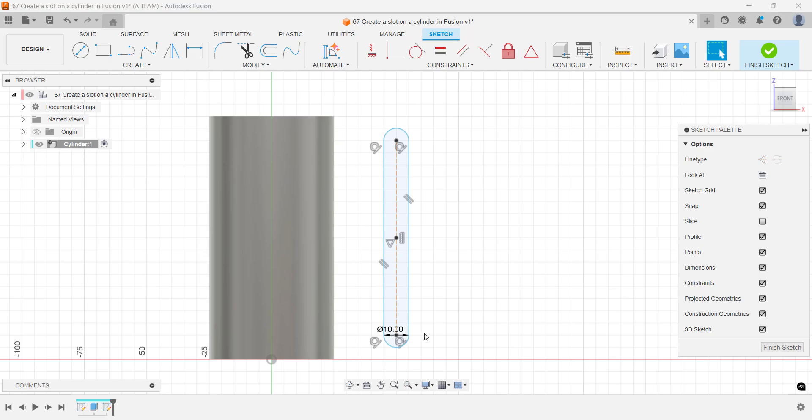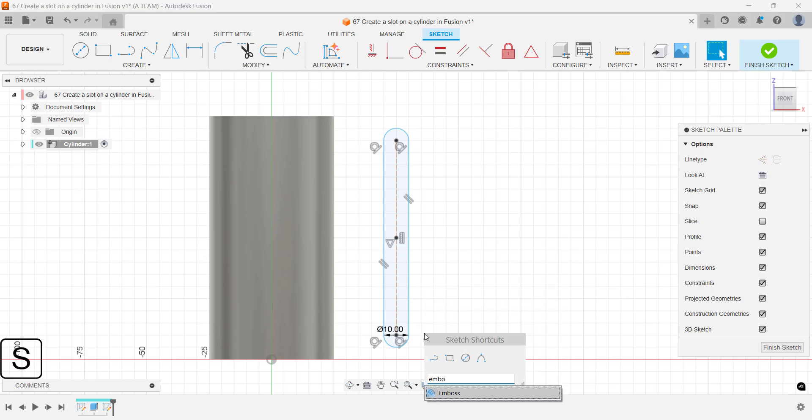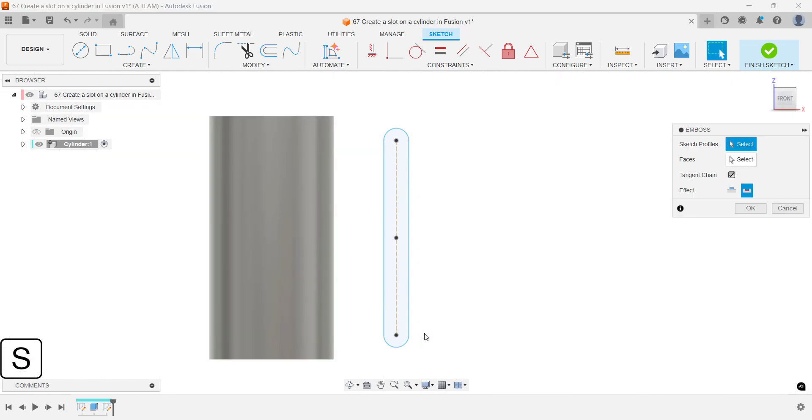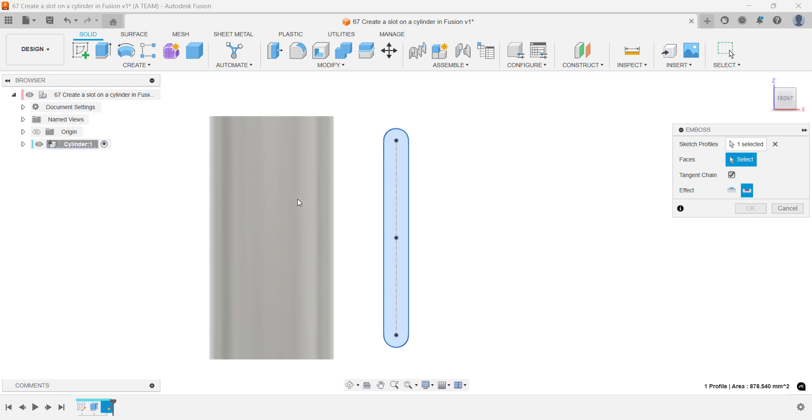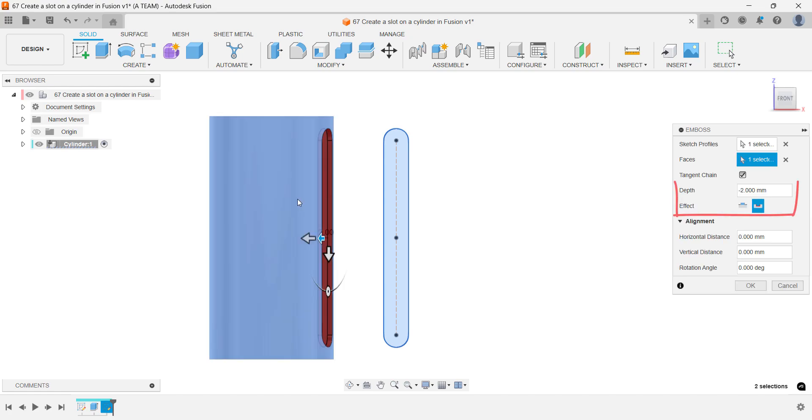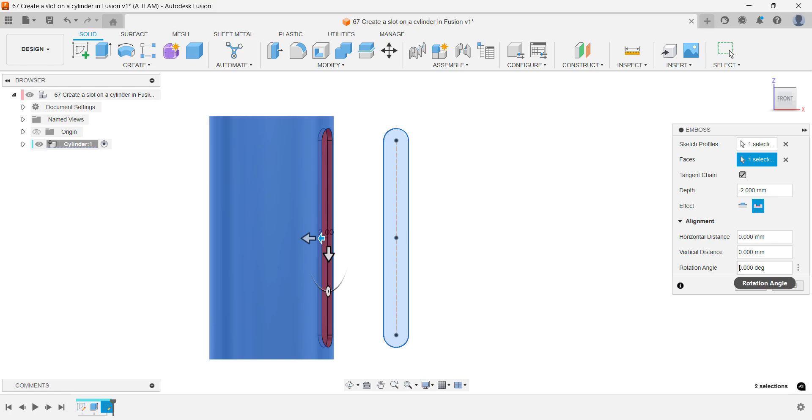Use the emboss command with the D-Boss effect to create the engraved feature. Switch the effect type by either clicking the symbol or entering a negative value in the depth setting. Then, use the rotation angle setting to add the angle detail.